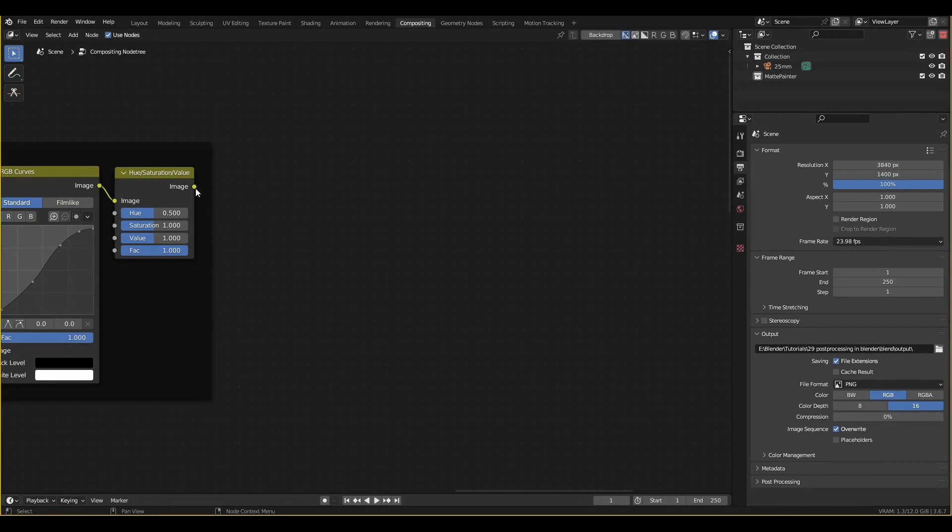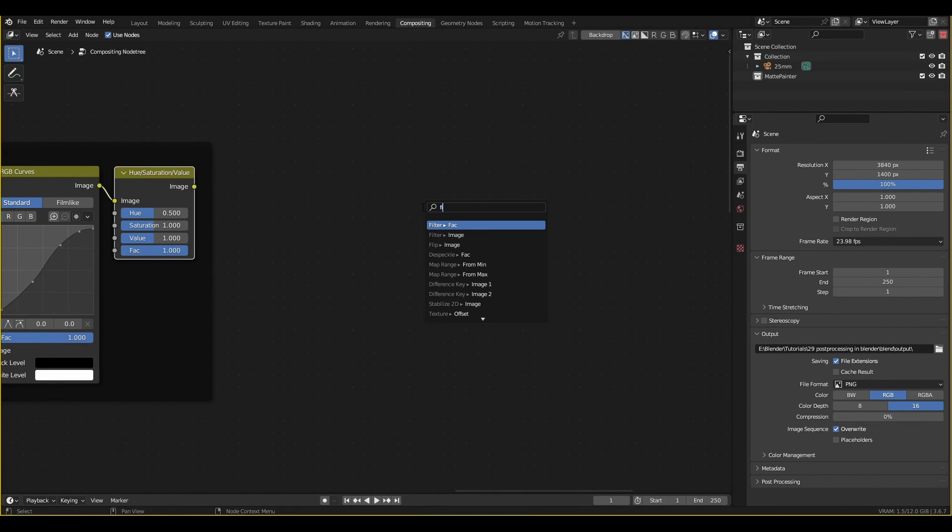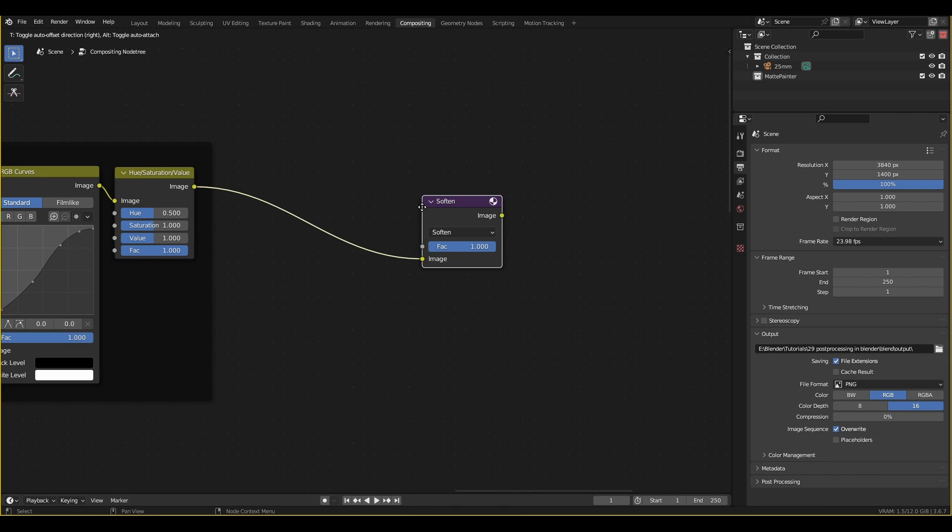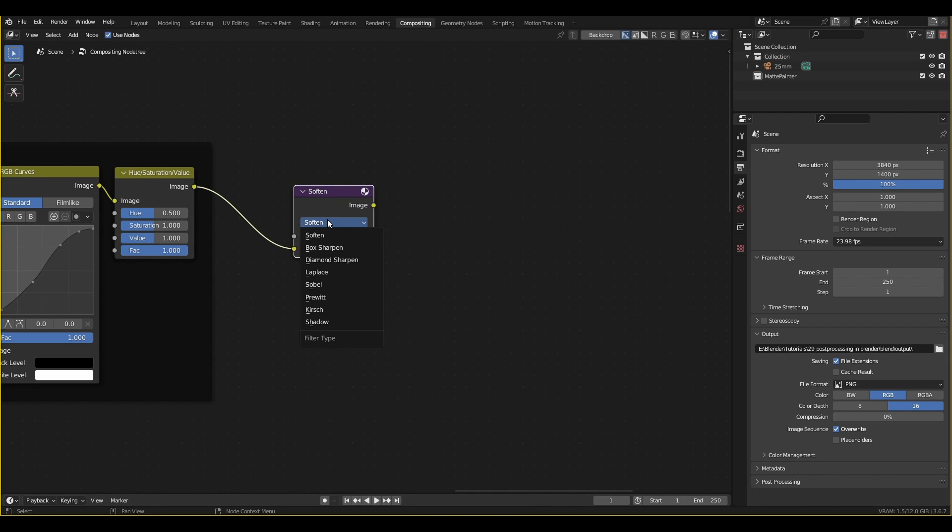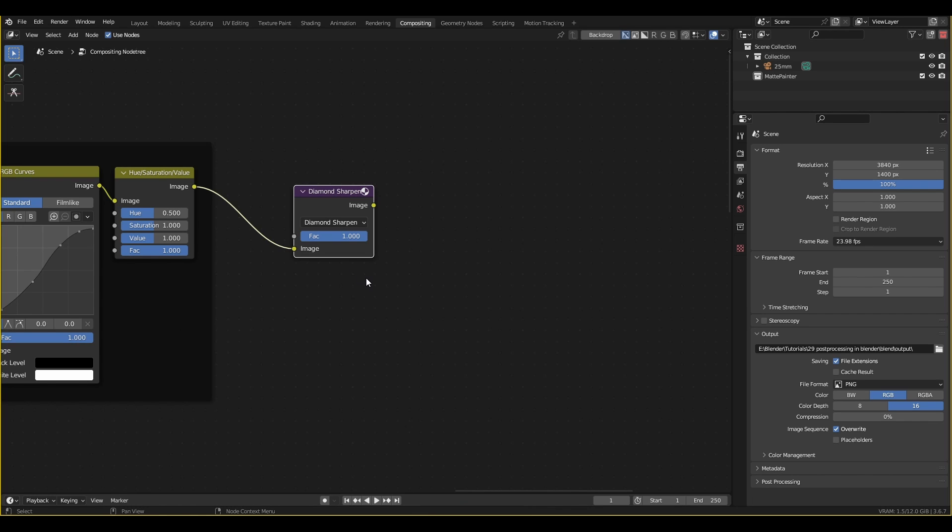Blender also has a variety of filter nodes that can help sharpen the image. I usually reach for diamond sharpen because it's a bit more subtle. Because the sharpening is at the end of our pipeline, it will apply to everything before it, including the grain. Be careful not to overdo it.